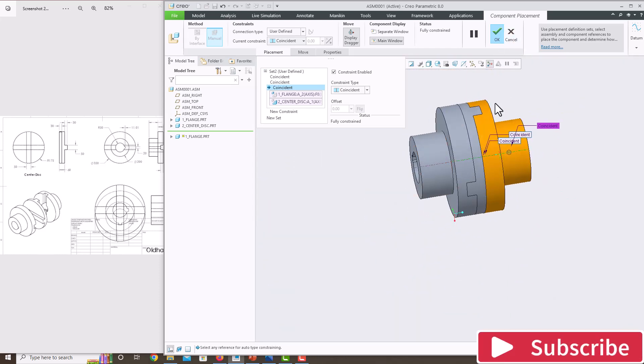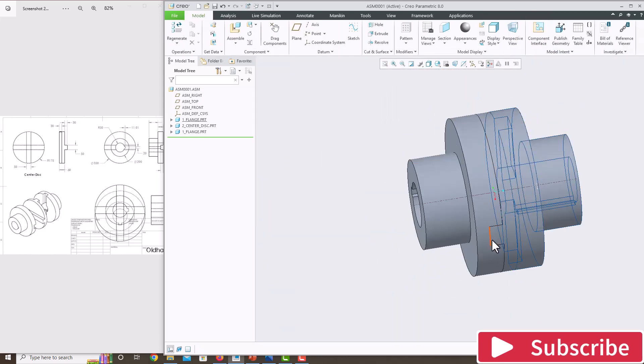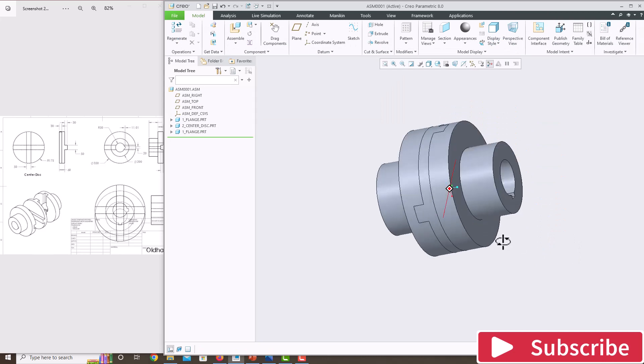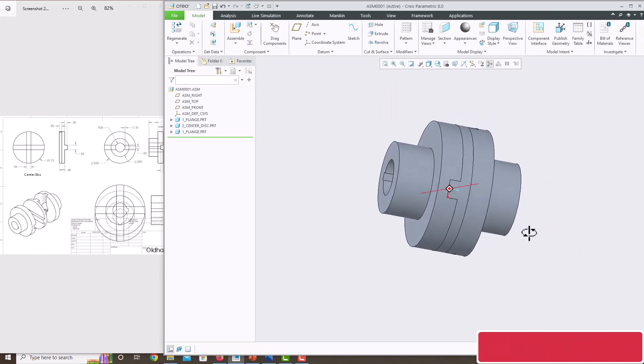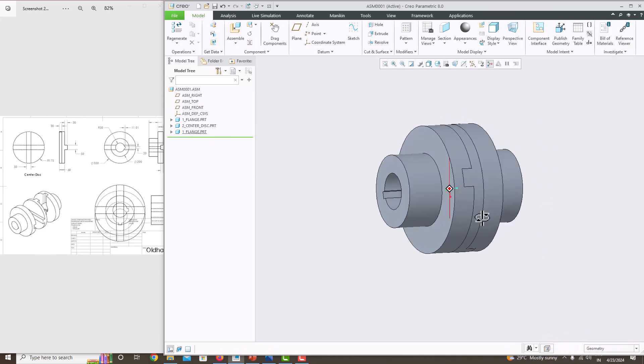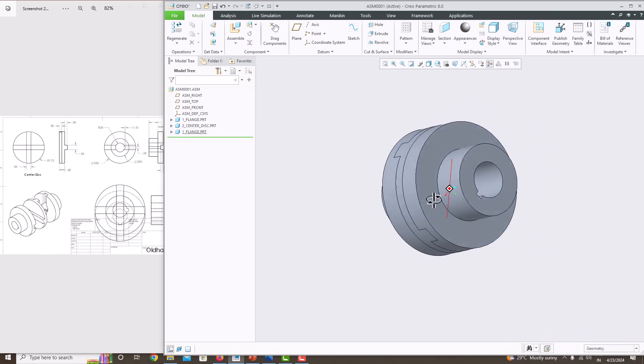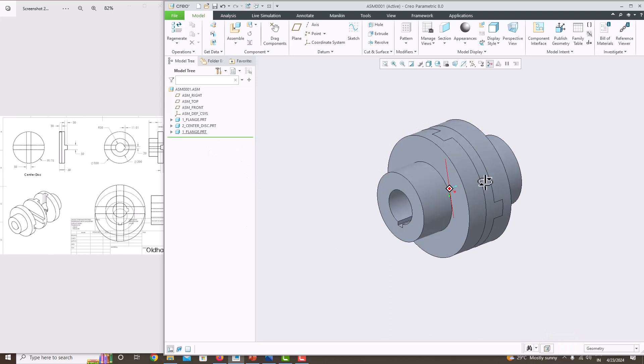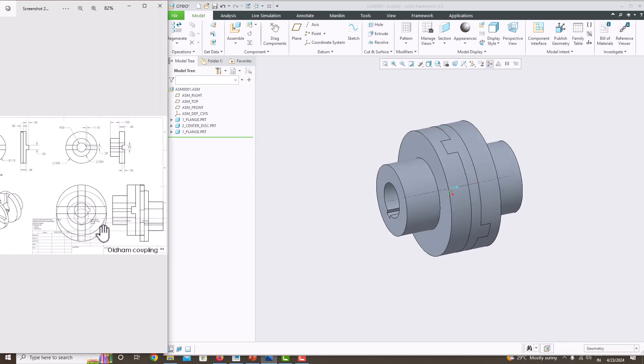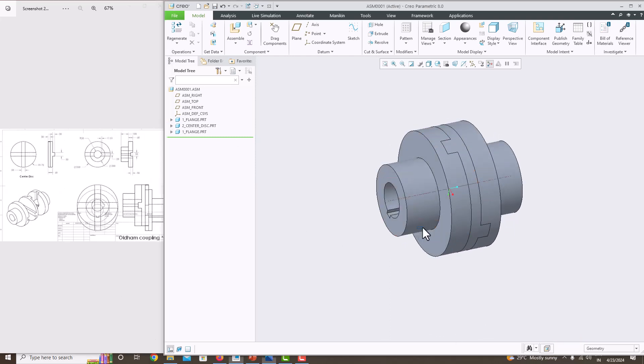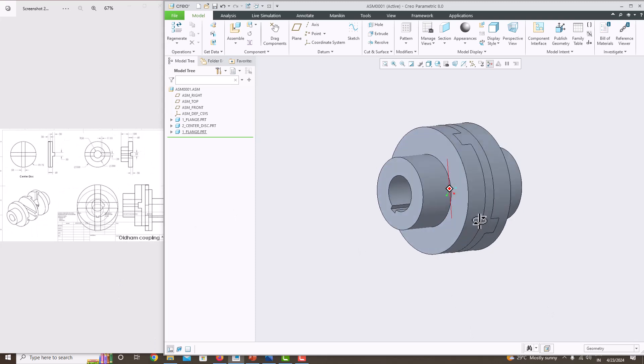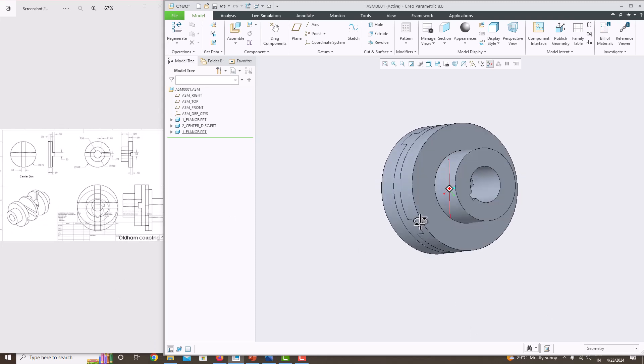Press the middle mouse button to confirm. The component is completely assembled. This is how we can model and assemble a flange coupling. We have completed this assembly. Thank you for watching my videos. Please subscribe to my channel for more videos.